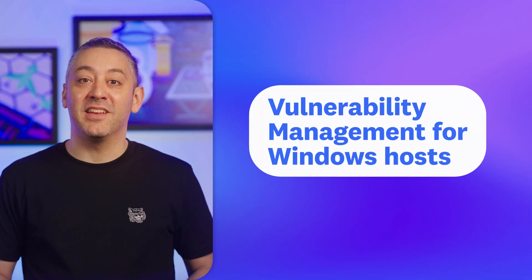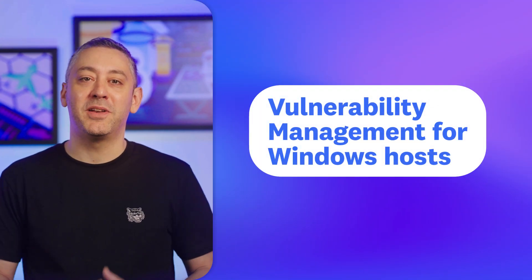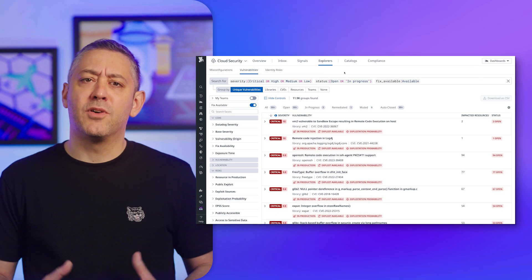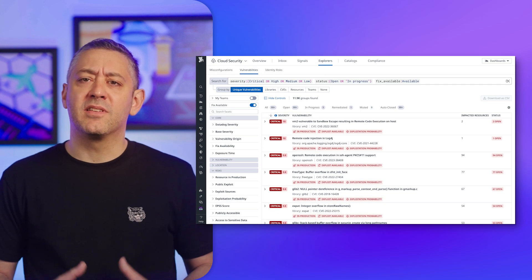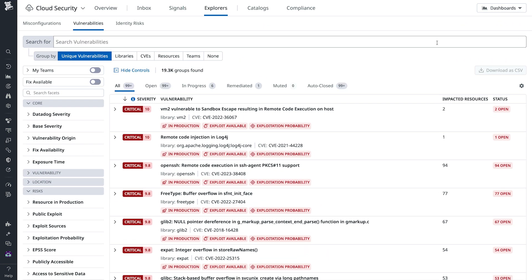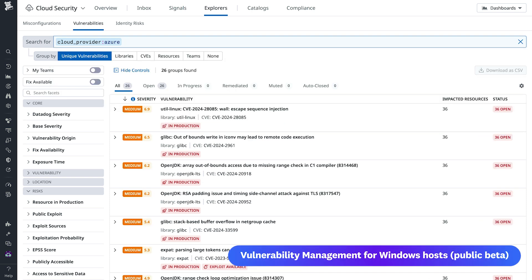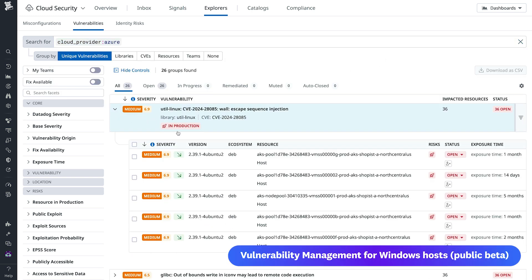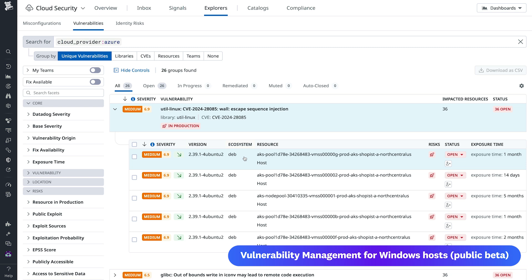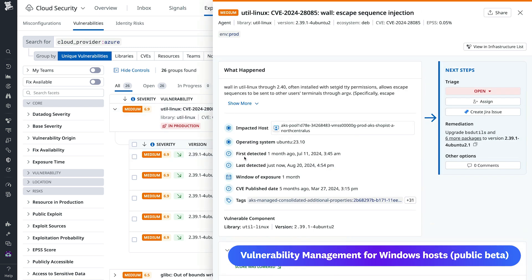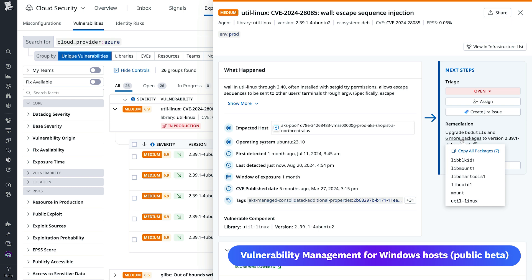We're excited to announce that vulnerability management is now available in public beta for Windows hosts. Adding to vulnerability management's existing coverage of AWS and Google Cloud, this feature now continually scans your Windows hosts for vulnerabilities, which are surfaced and ordered by severity. You also get guided steps for faster remediation. We'll include a link in our show notes where you can learn more.